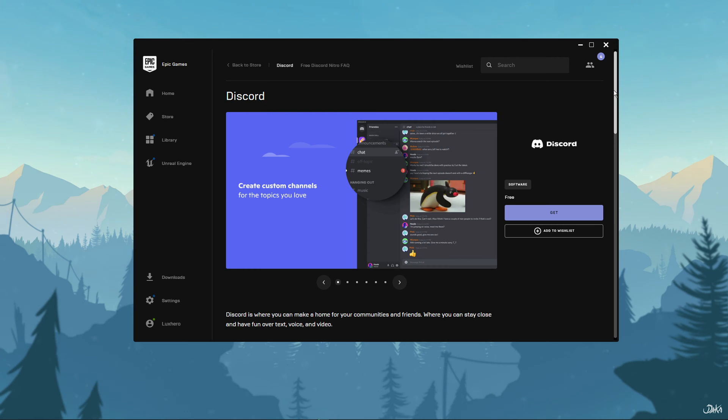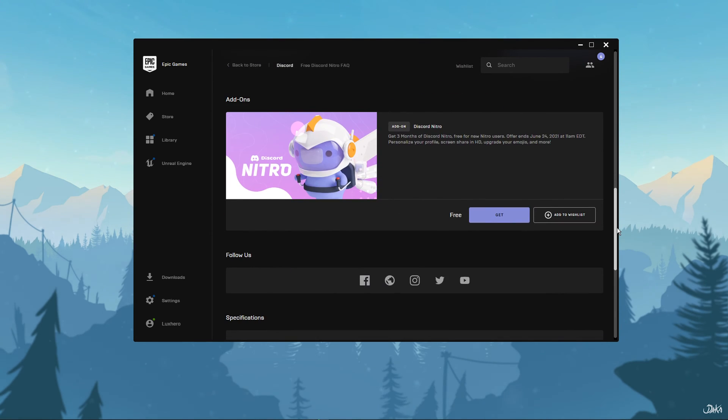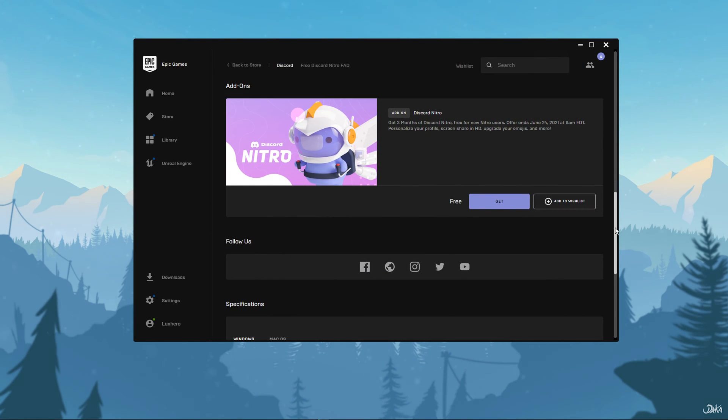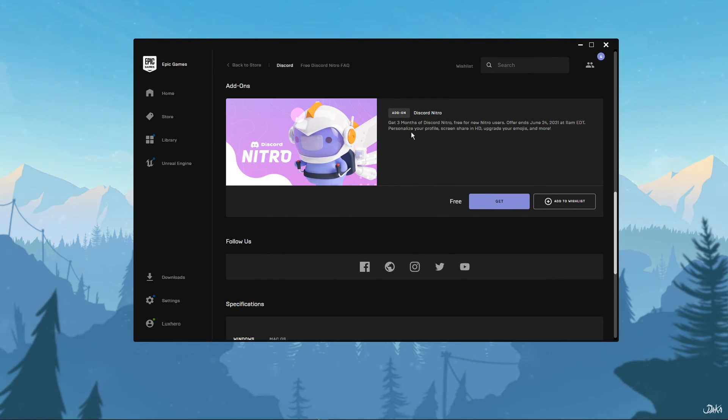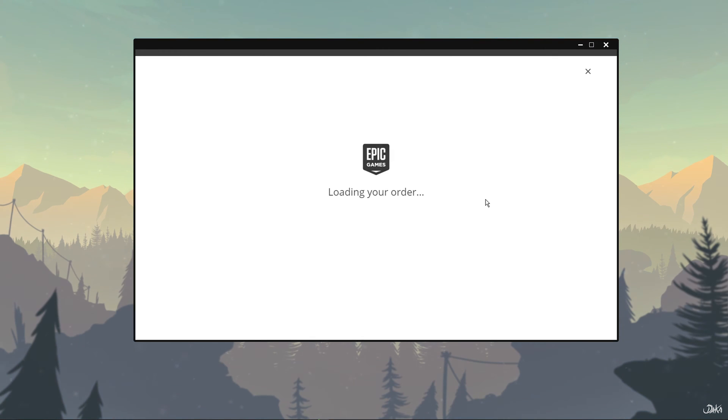Select Discord and on the Discord page, make sure to scroll down until you find the Discord Nitro add-on. Click on Get and you will be taken to the classic checkout page and make sure to place the order.